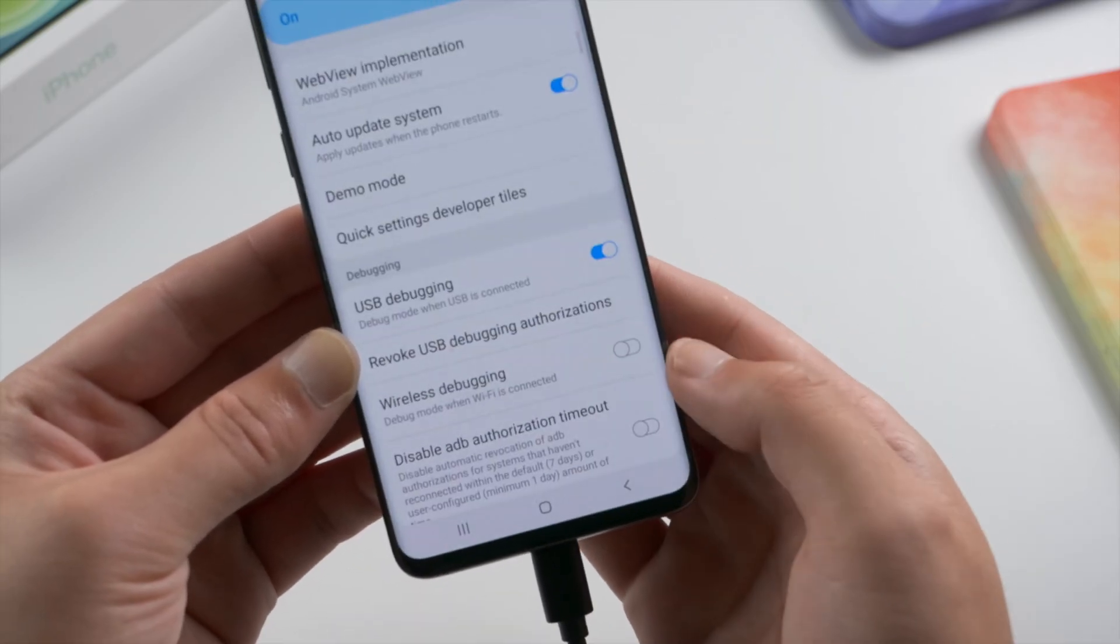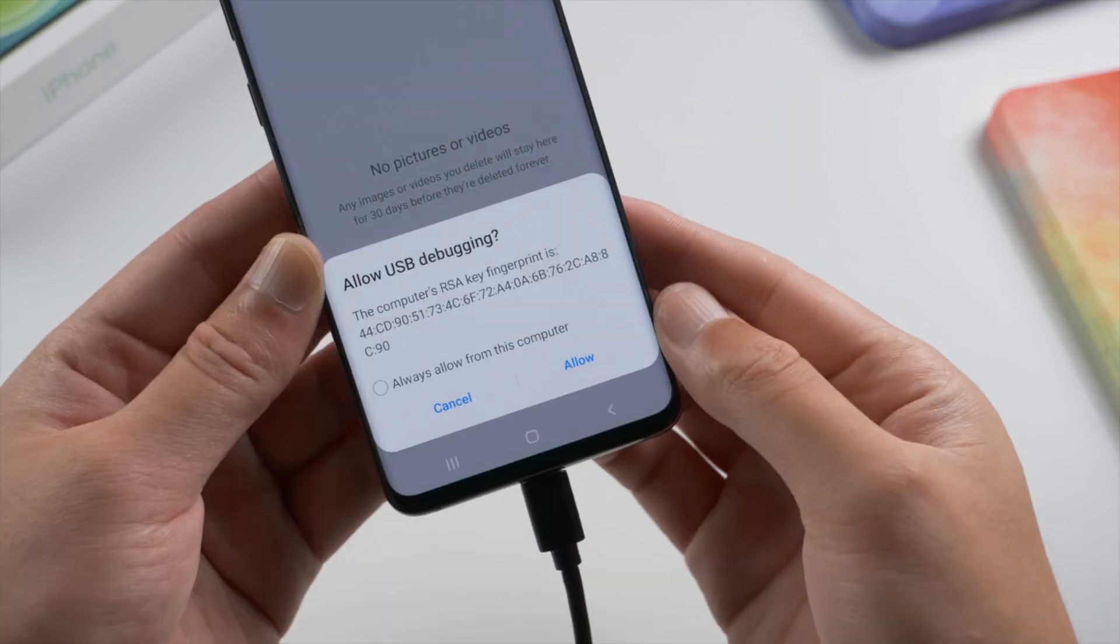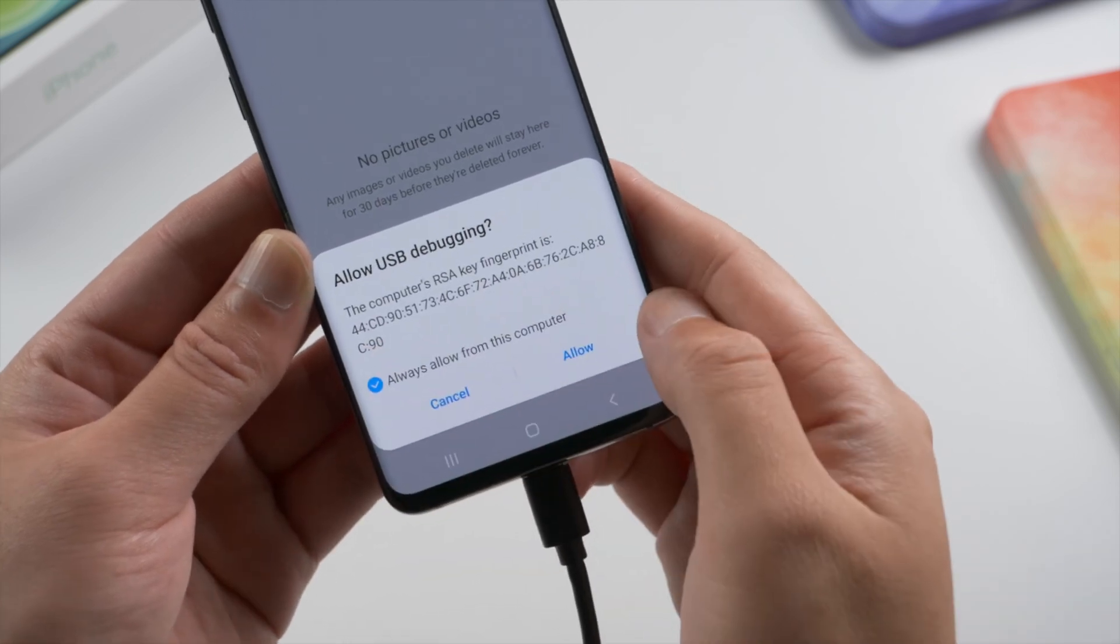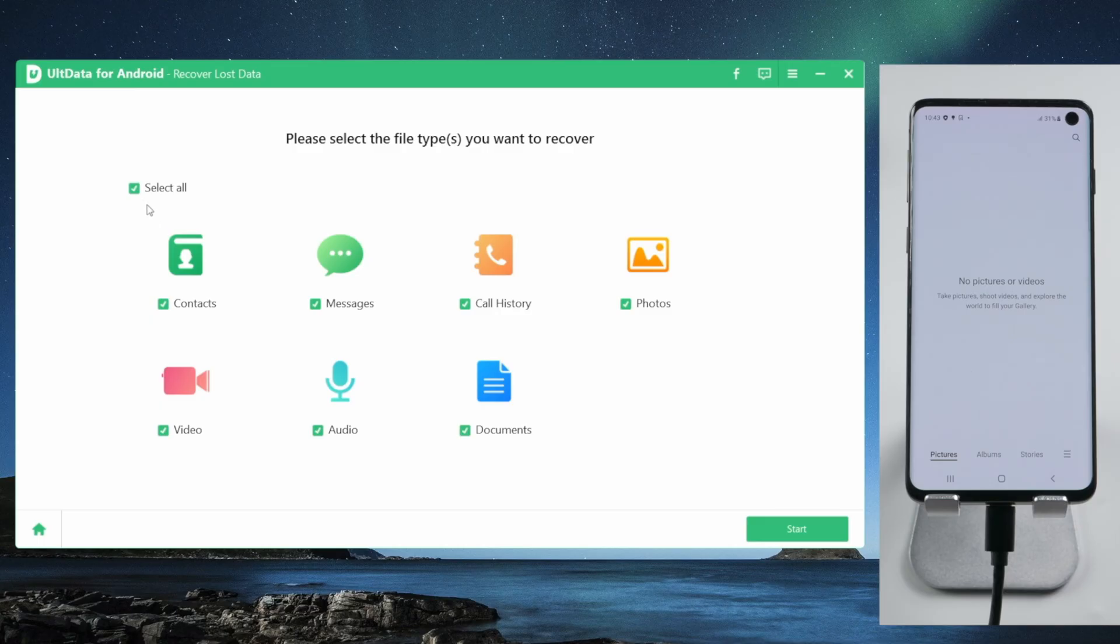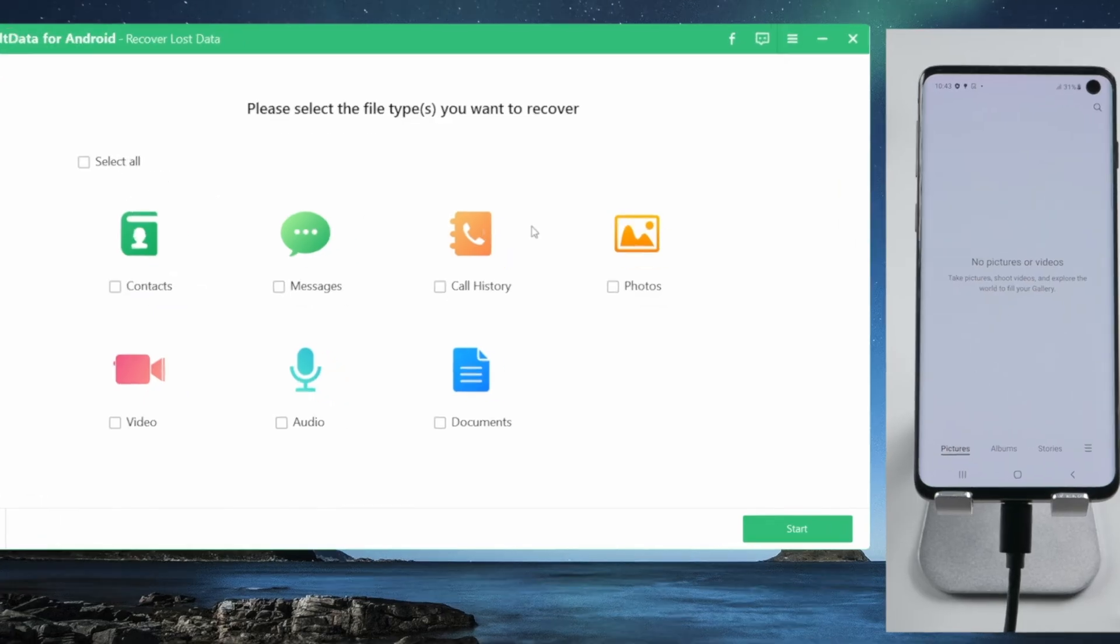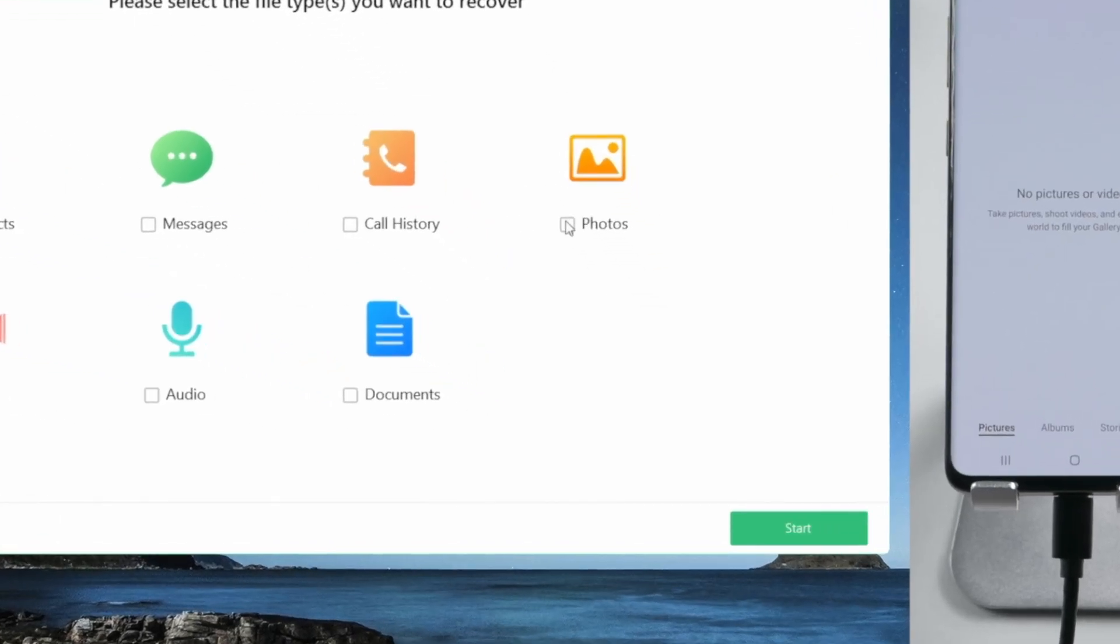Now, the allow USB debugging popup will show up. Go ahead and tap allow. Here are the supported data types. Select photos, then hit the scan button to proceed.